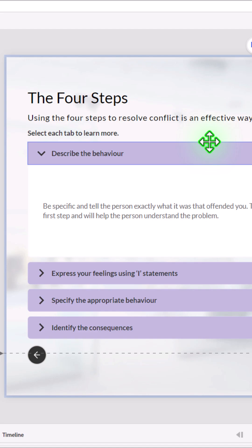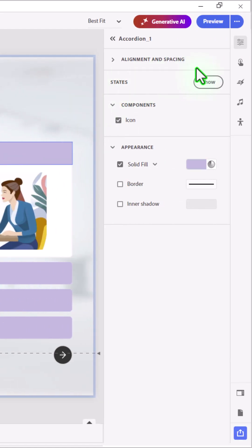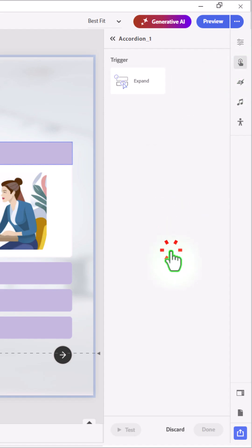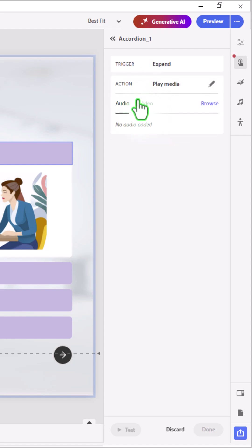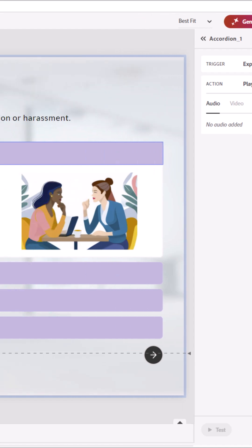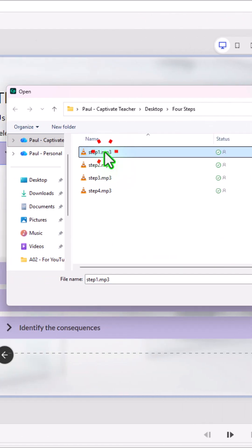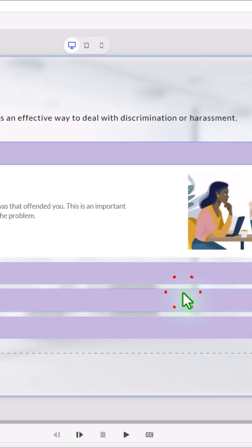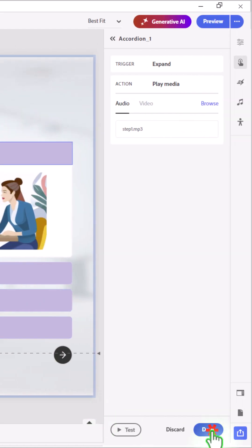How we do that is very straightforward. I'm going to select the first of my accordion elements. I'm going to click on the interactions icon and click on add an interaction. When I expand, this will be the trigger for that action. I will play media. So we'll select that. We'll go browse. We'll navigate to where we have our audio clips recorded. Press step 1.mp3 in this case. Click on open, and then I can click done.